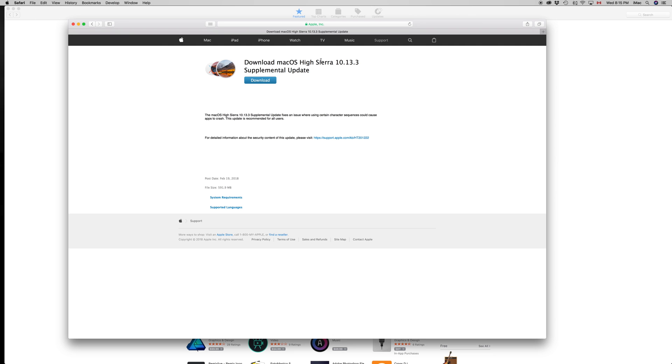It's going to restart your Mac, but no big deal. I would always recommend making a backup with your Time Machine just in case something happens. However, with this update it's really small, I doubt anything's going to happen.